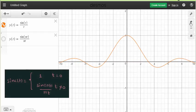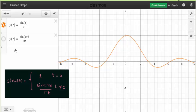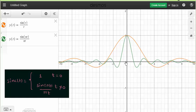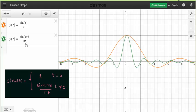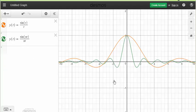Now we will plot the waveform of the normalized sinc function. When t = 0, the normalized sinc function equals 1. When t ≠ 0, it equals sin(πt) / (πt). The key difference from sin(t)/t is that for sin(πt)/(πt) all the zeros occur at integer values of t.